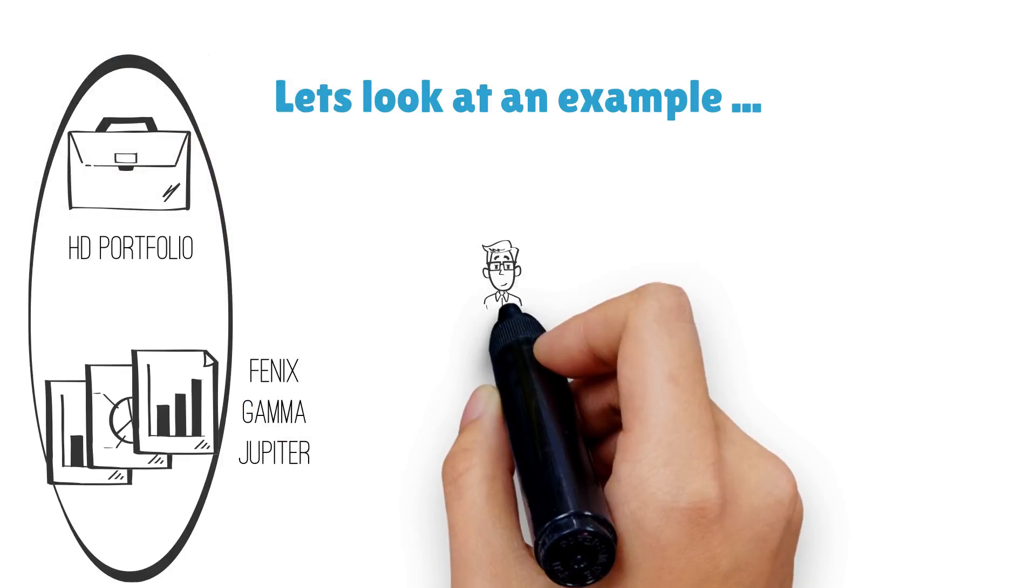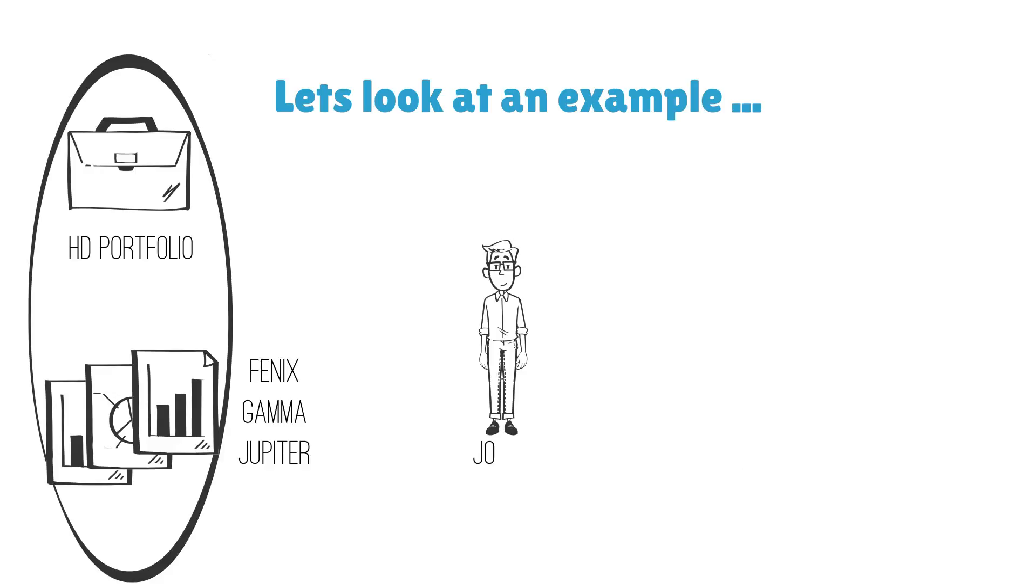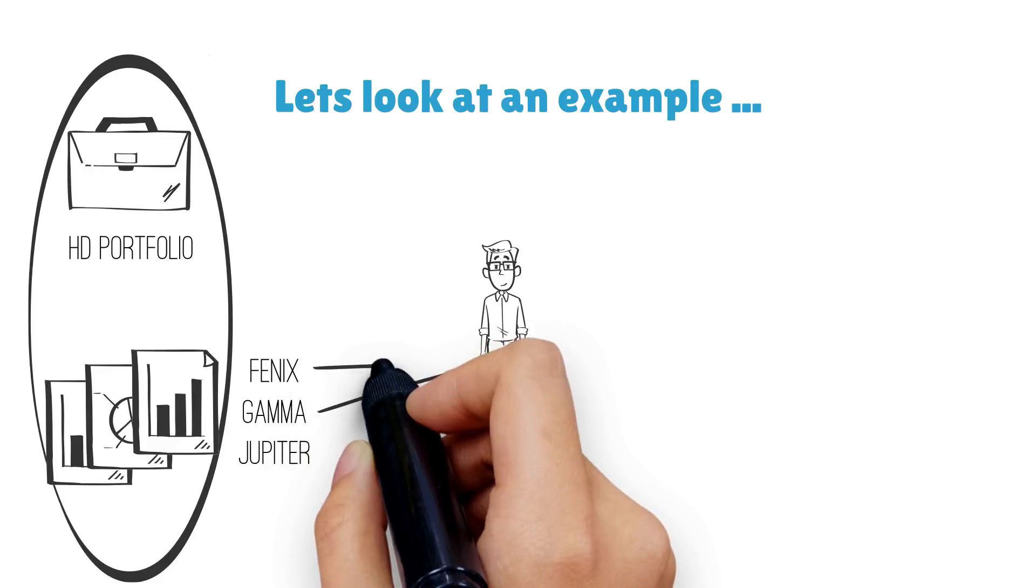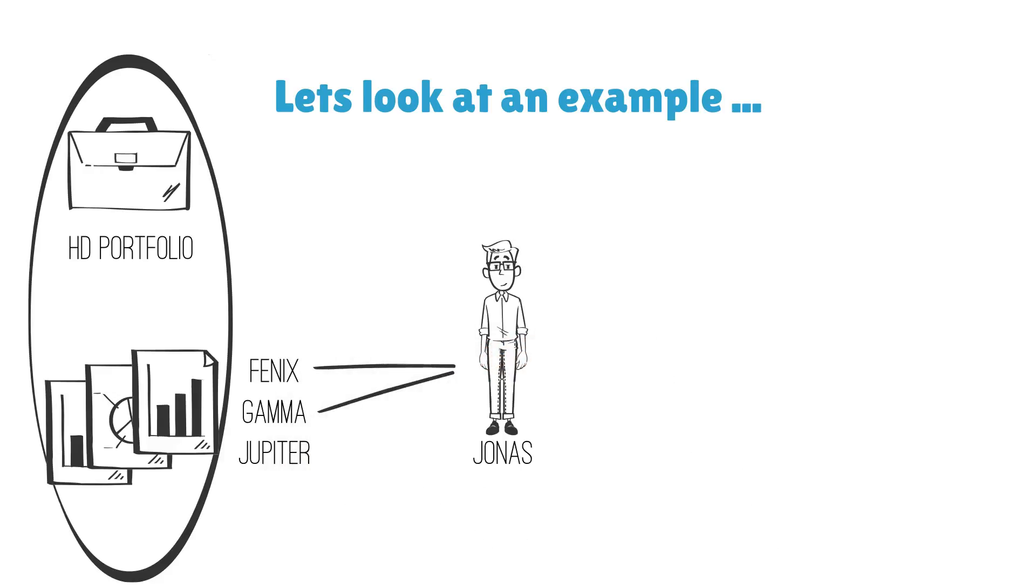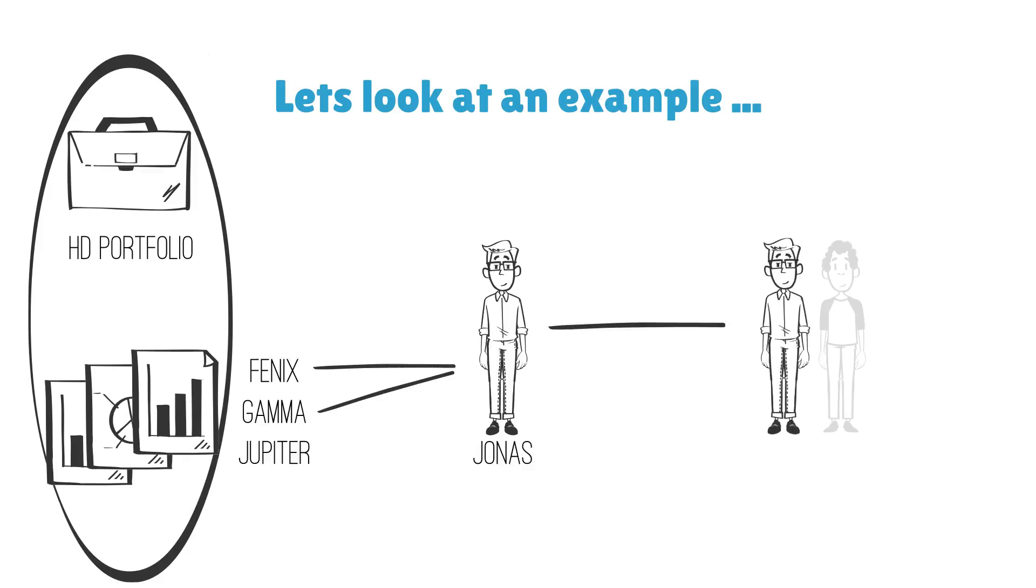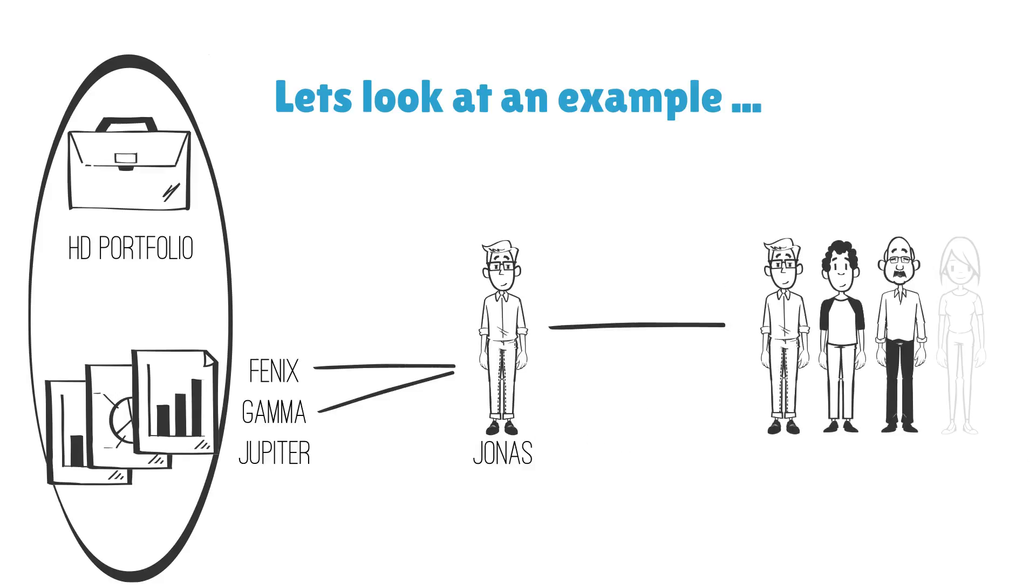We have one person, let's call him Jonas, who is involved in two of these projects, Phoenix and Gamma. Jonas is an engineer so function-wise he belongs to the engineering team where he has colleagues Russell, Betty and Doug.